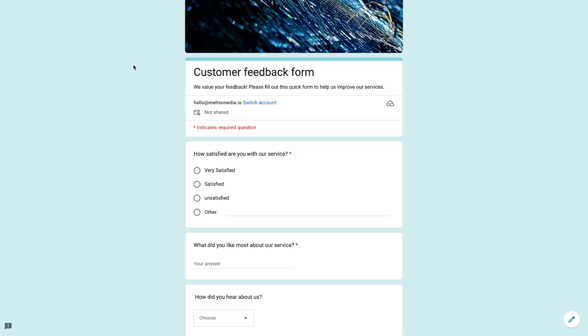Hey, what's up everyone? Welcome back to the channel. My name is Divit and in today's video, I'll be giving you a complete step-by-step guide on how to create Google Forms.